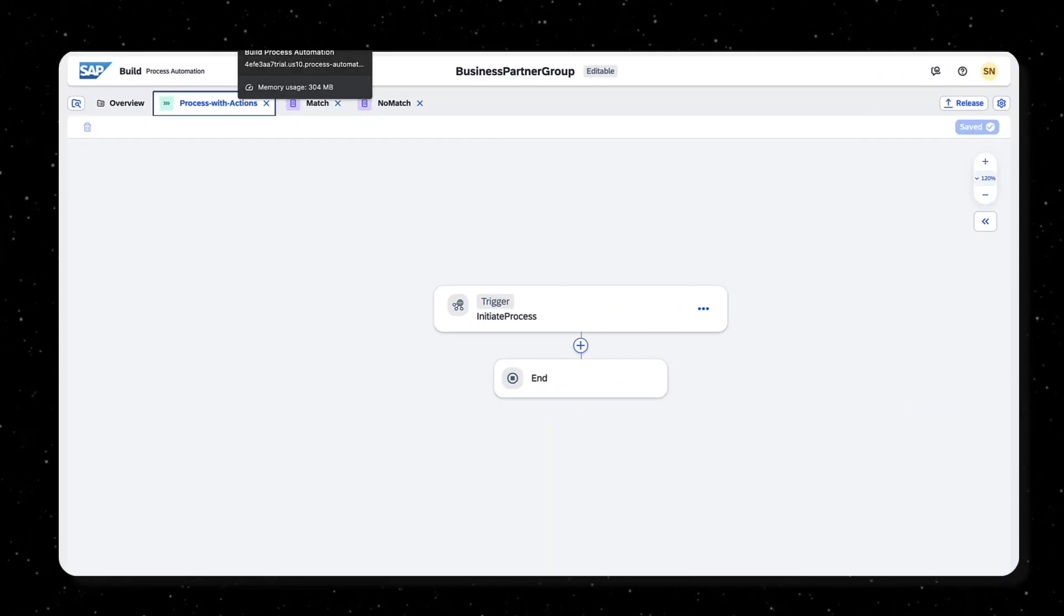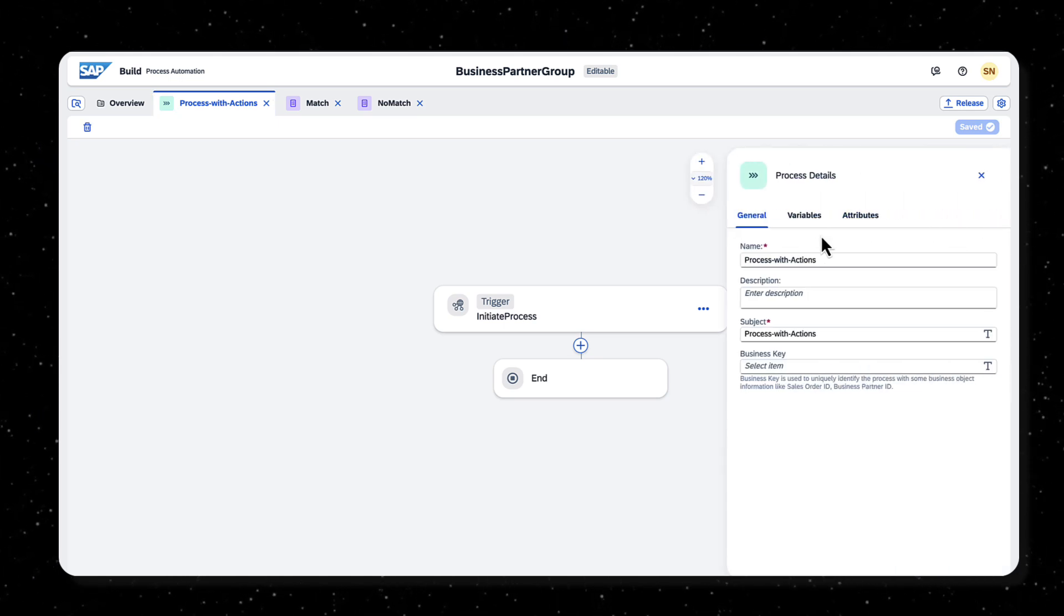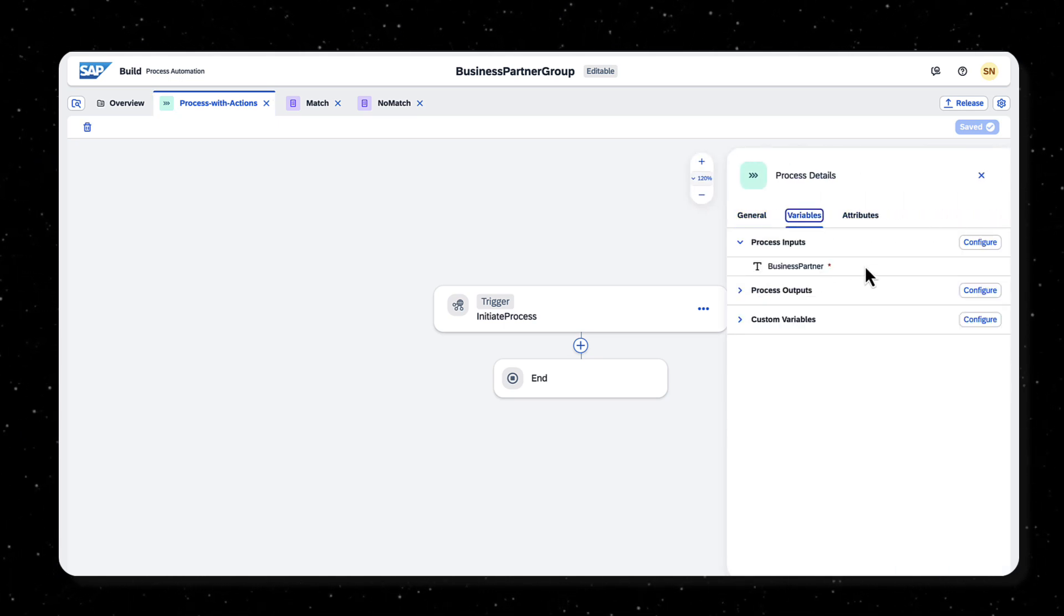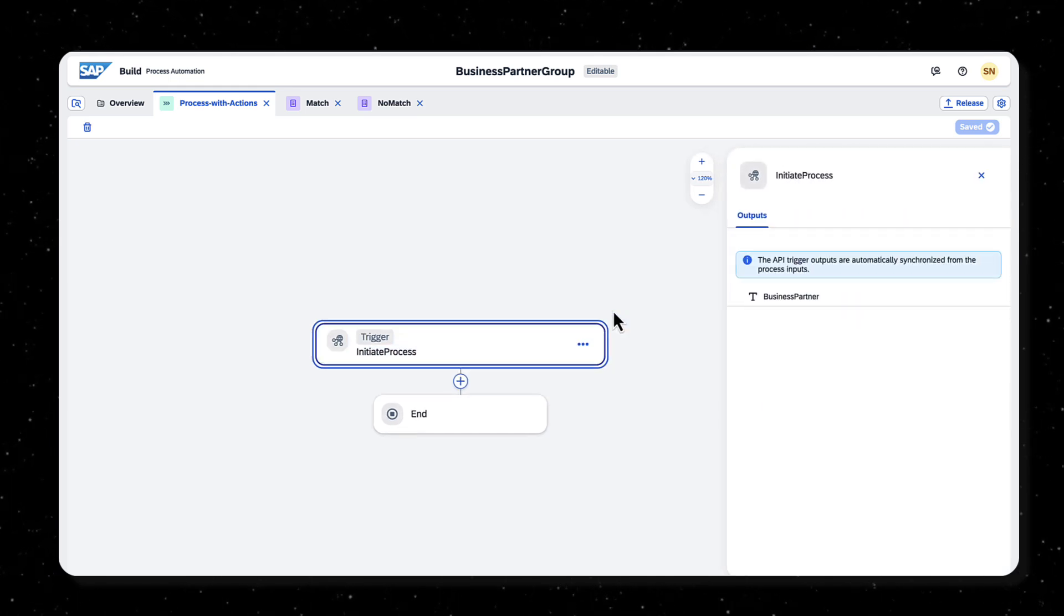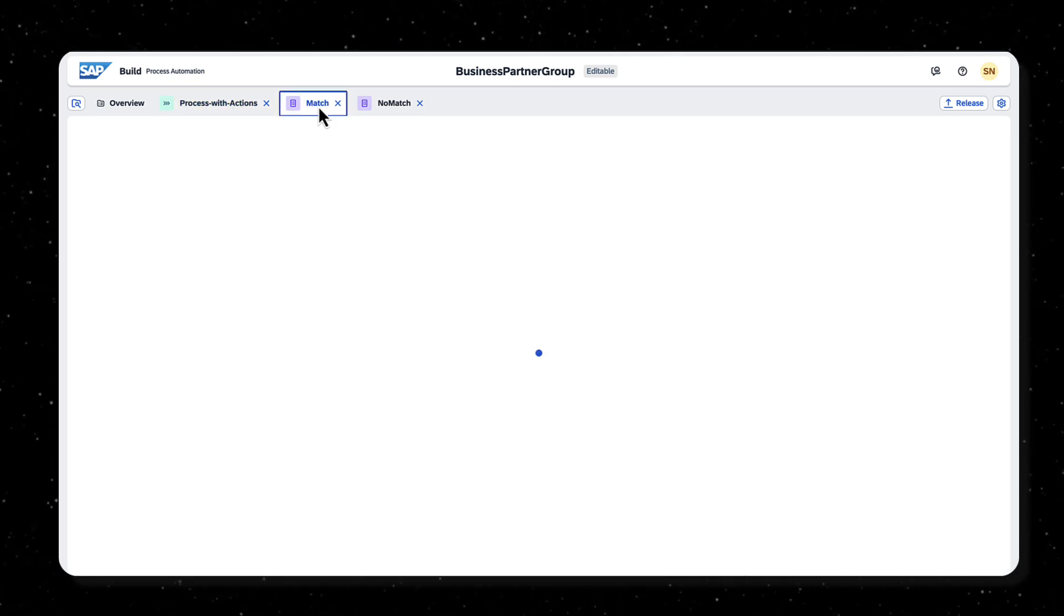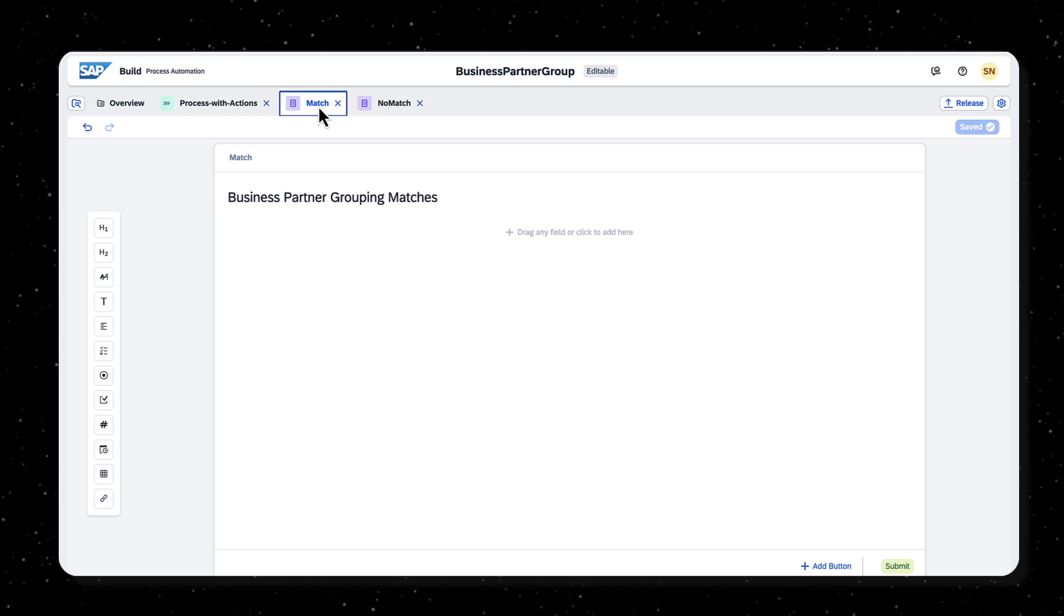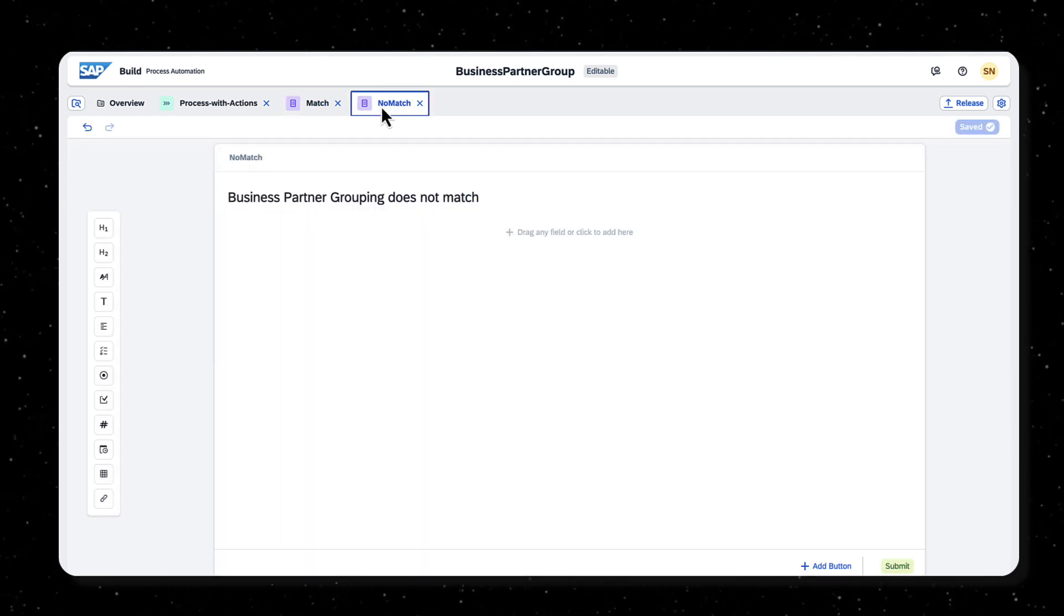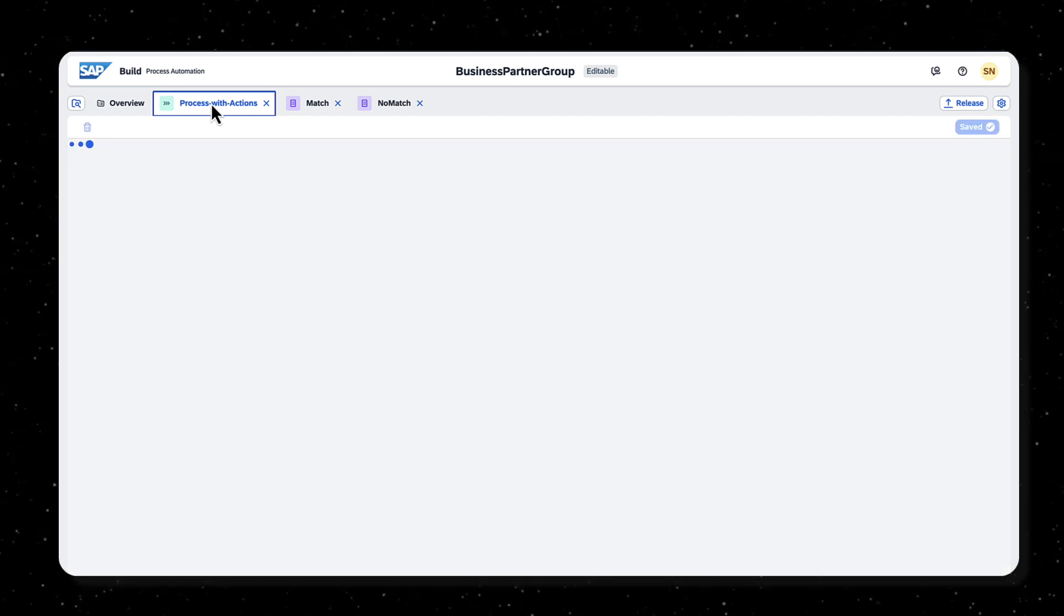In order to achieve this, I have already created a business process that takes business partner number as input and an API trigger to initiate the process. In addition, I have designed two forms. One to display when the business partner grouping matches the condition and another to display when it does not match. The business partner grouping information is obtained from business partner API using actions.